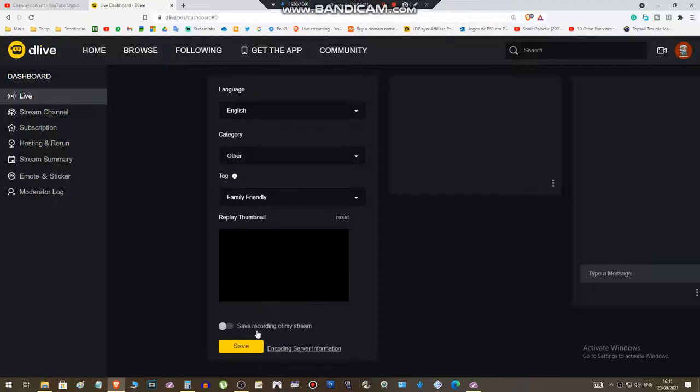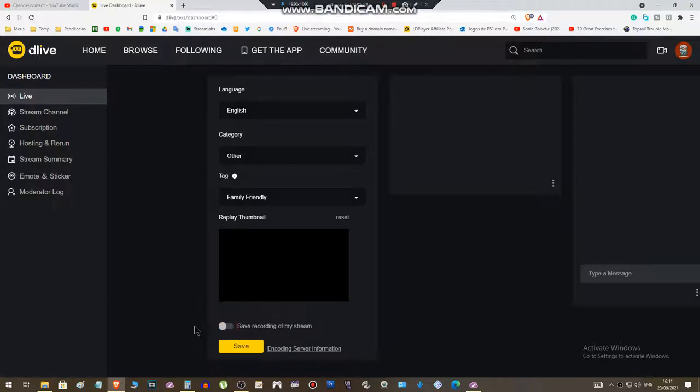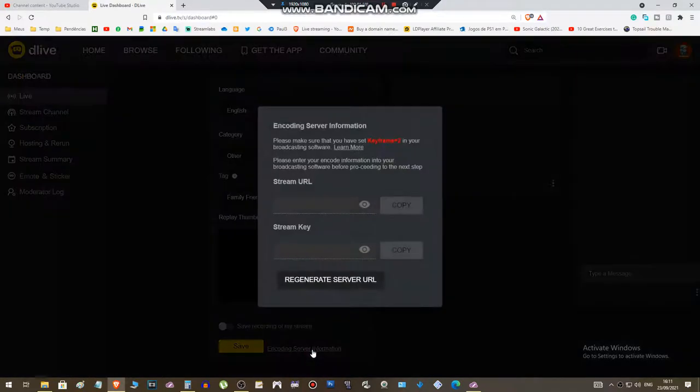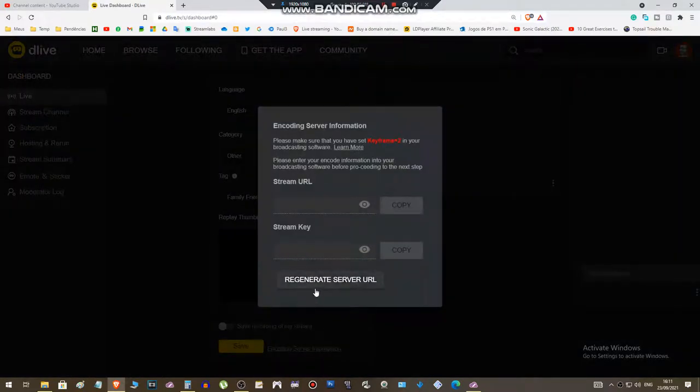Here you can choose if you want to save recording of your stream - yes here or no here. Click on save. And to get the code, click on 'Encoding Server Information'. Let's do this now. Click on 'Regenerate Server URL'.